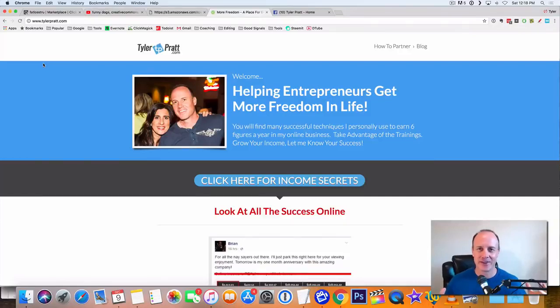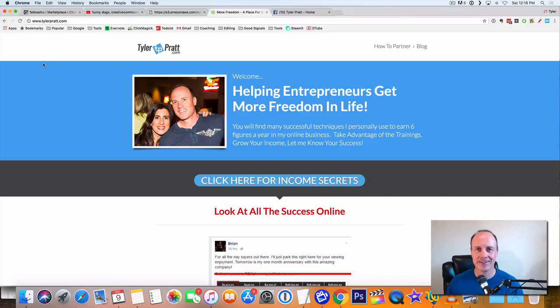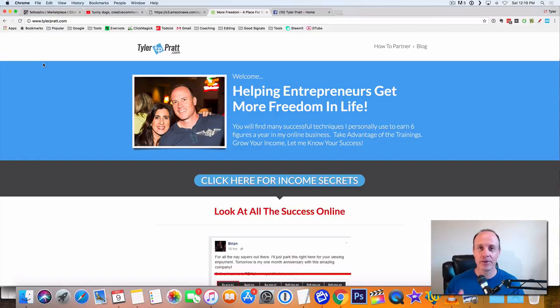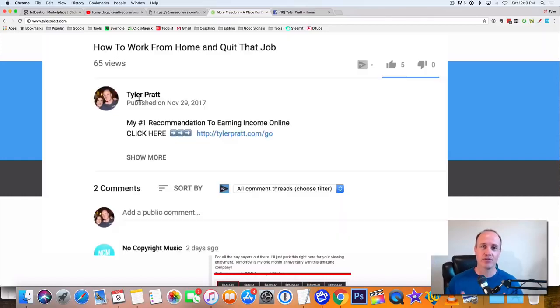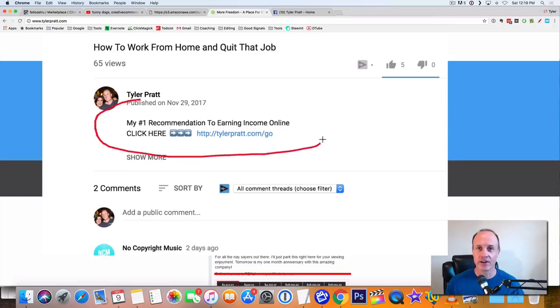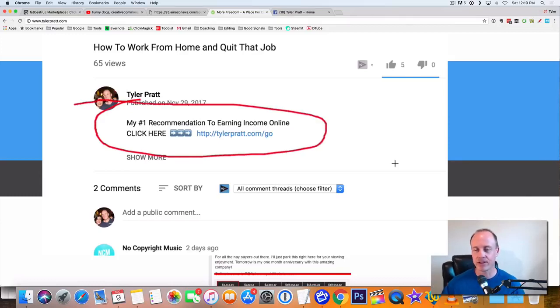Hey, what is up? This is Tyler Pratt. So in this video, I'm going to talk to you about how to make $85 a day with just viral videos. We're going to do that right here on this video. But before we do that though, make sure you hit that link below, down below this video in the description.